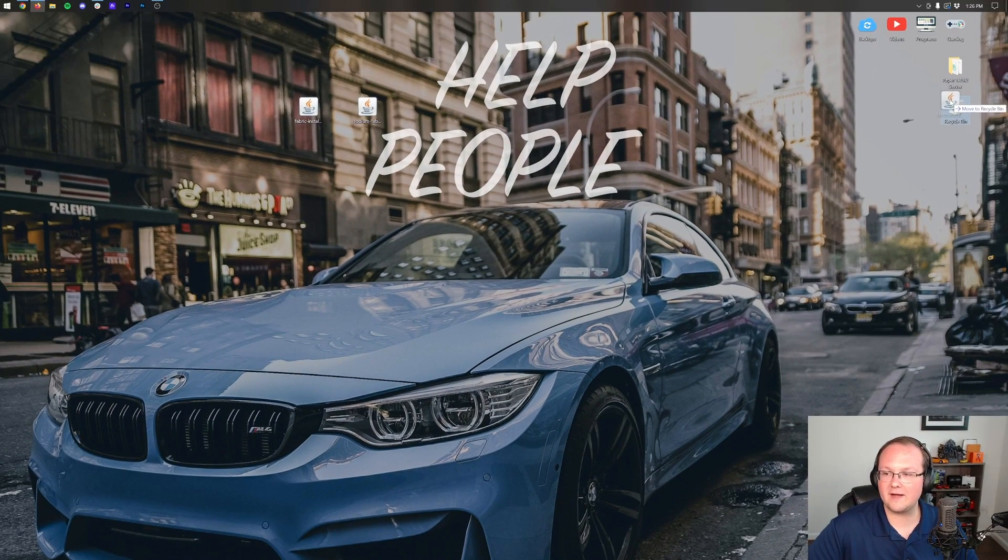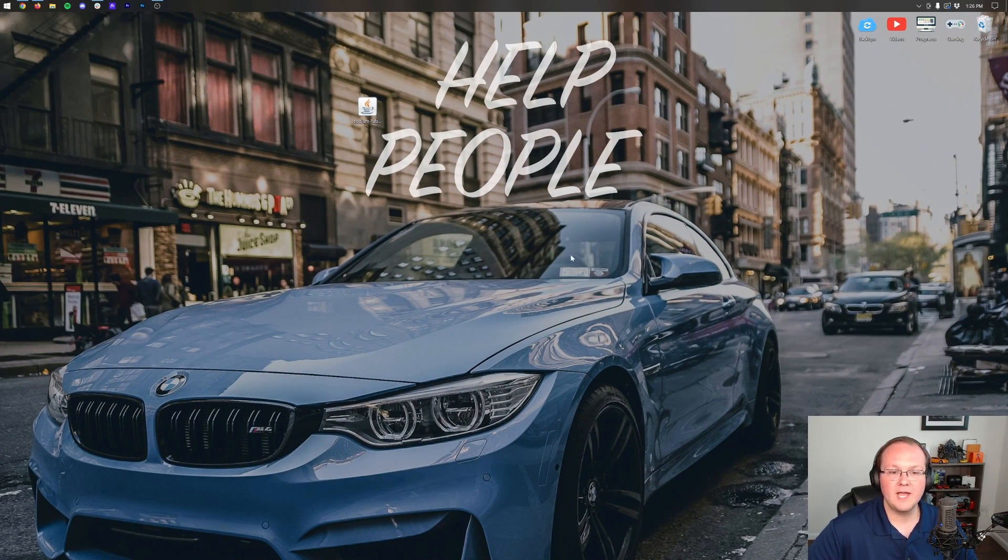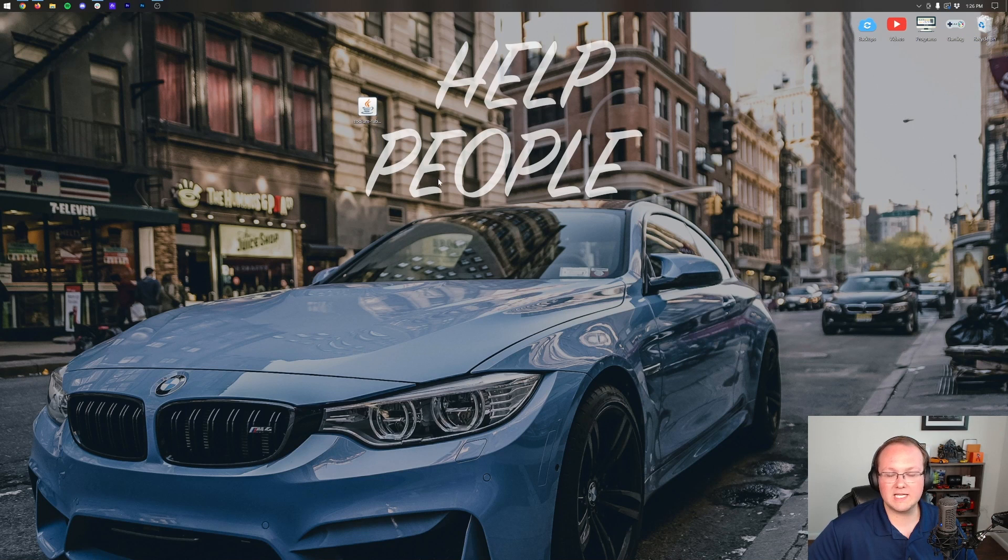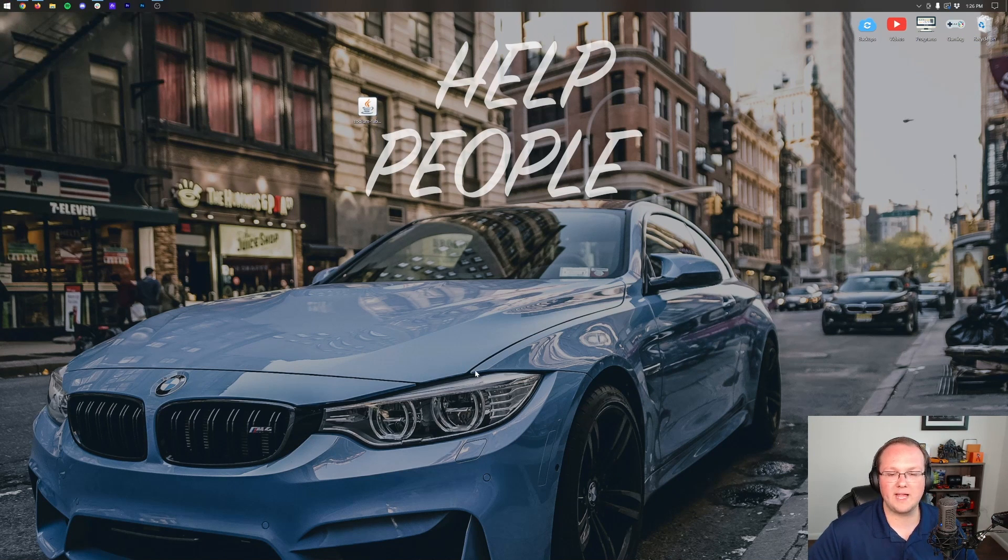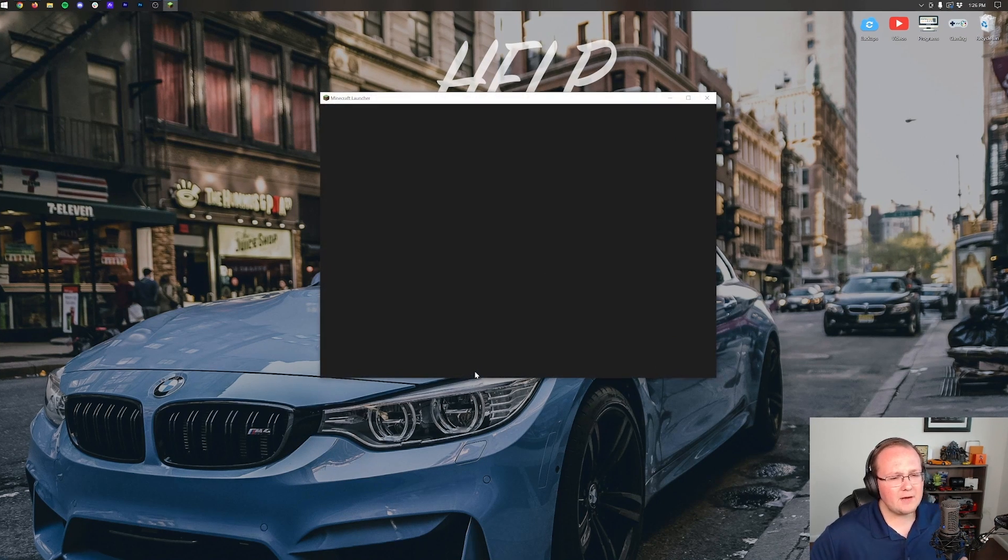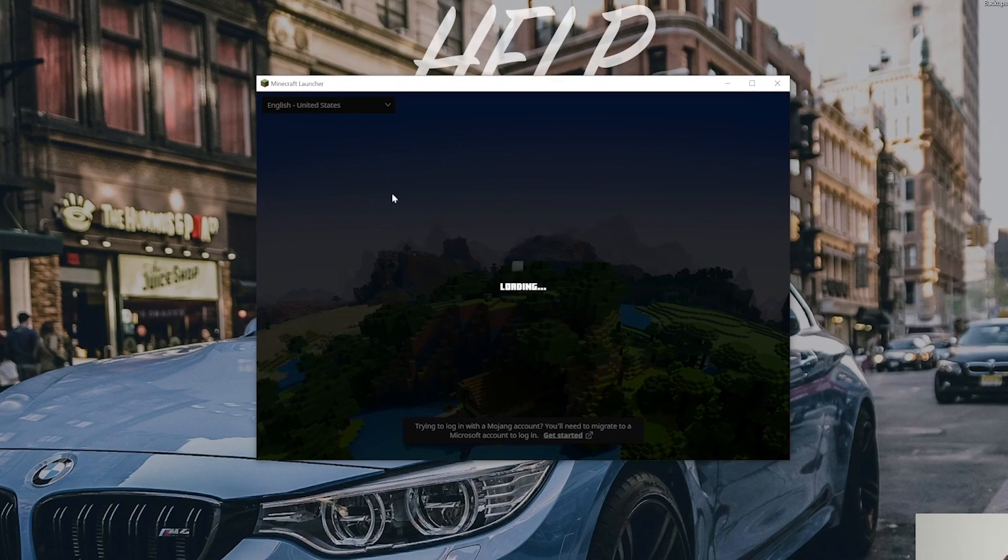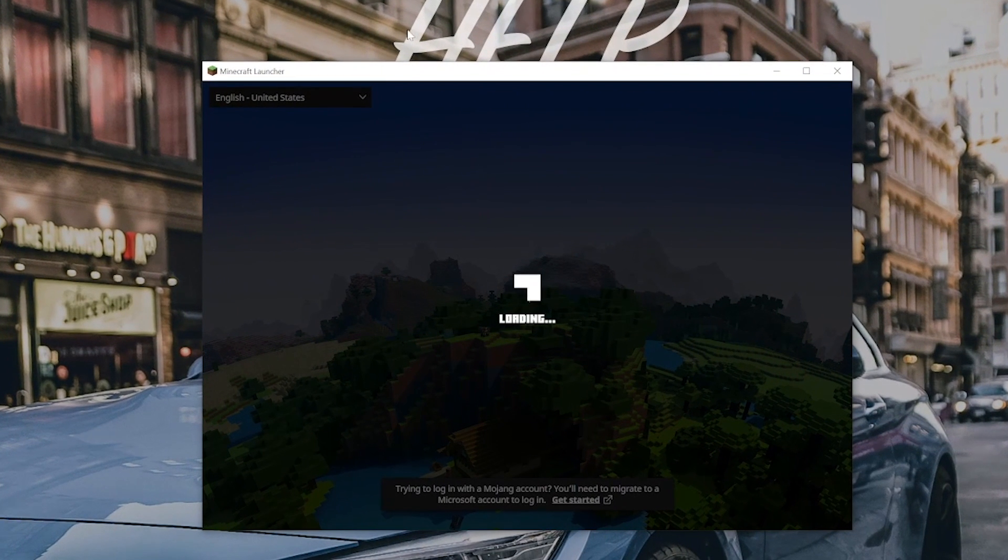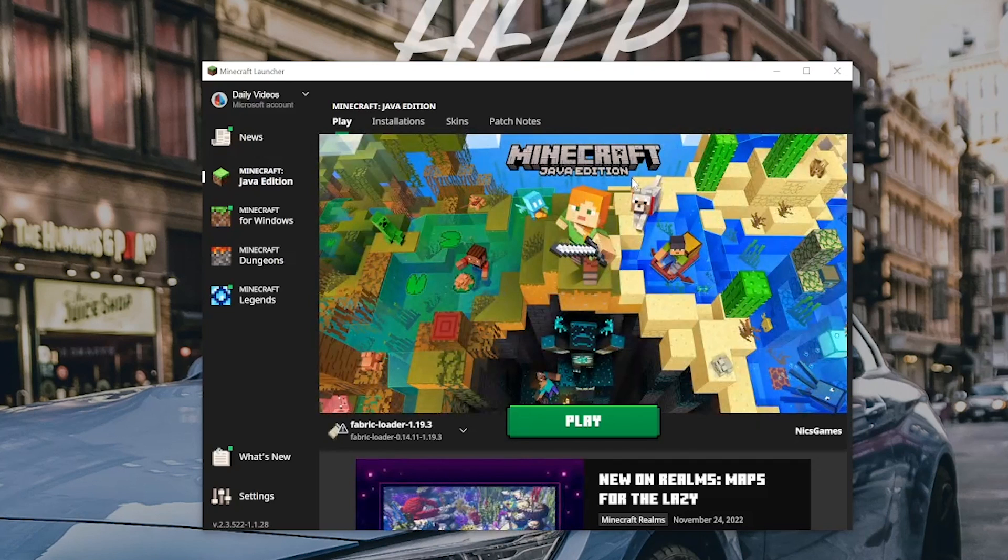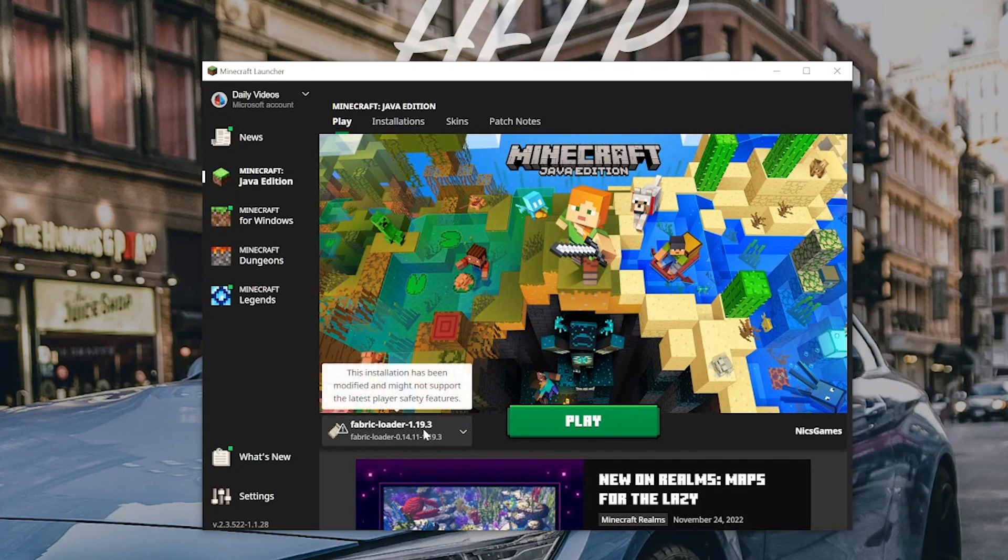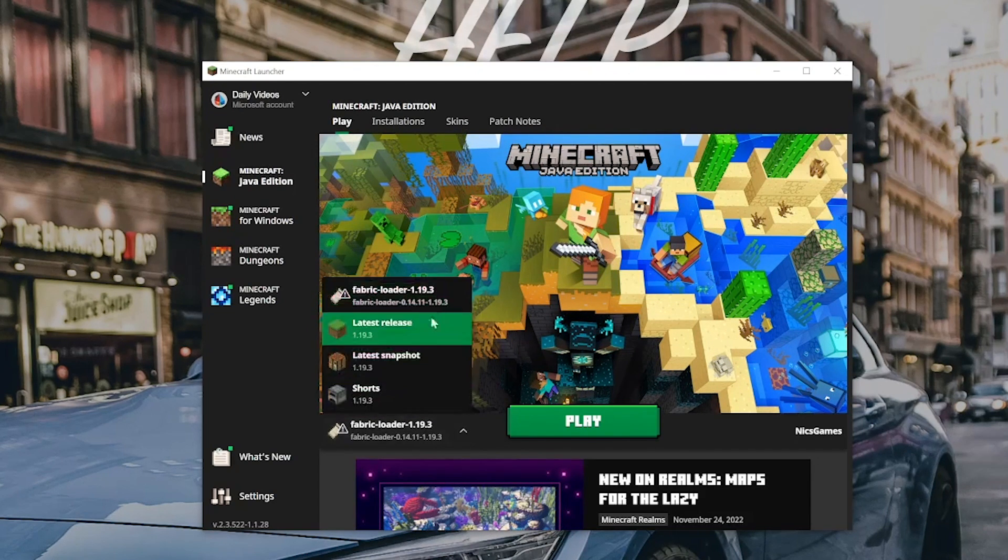We can also delete the Fabric Installer from our computer. Then we want to install Sodium. To do this, you want to open up the Minecraft Launcher here, and in the Minecraft Launcher, you should have a Fabric installation, right? So you should have an installation that says Fabric. For us, that's automatically selected, as you can see, but if it's not for you, you should be able to click this arrow and see it.